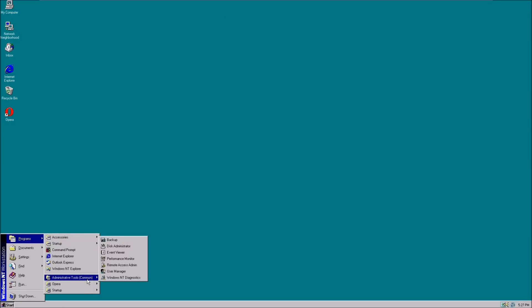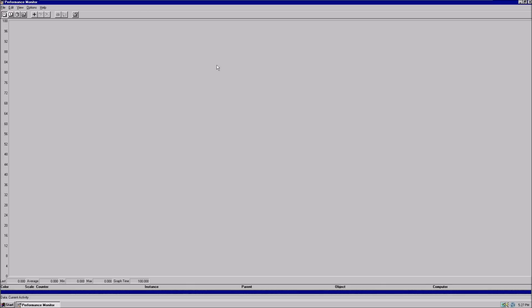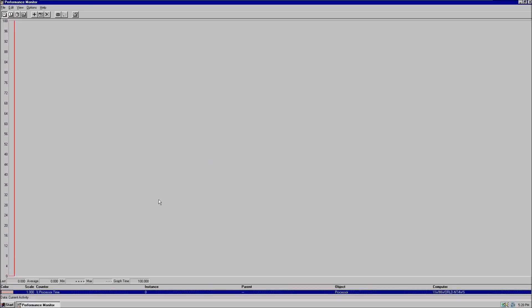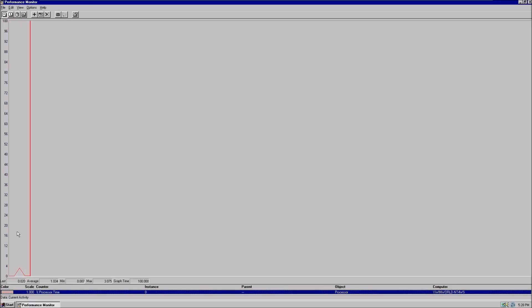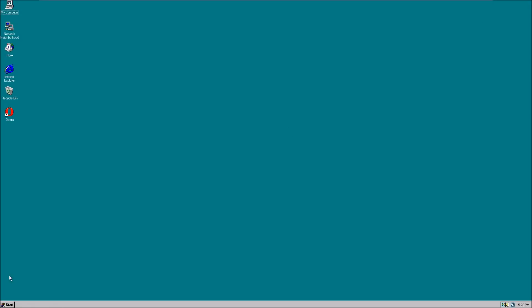It also comes with Performance Monitor, which is basically just a different version of Task Manager. However, you can customize it to fit your own liking. Here's processor time. As you can see, it's now measuring processor time.